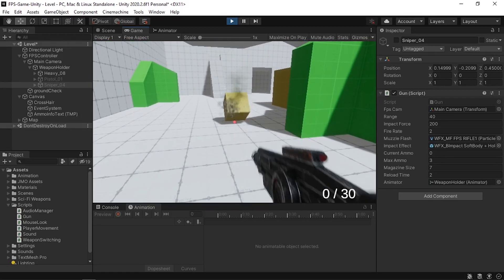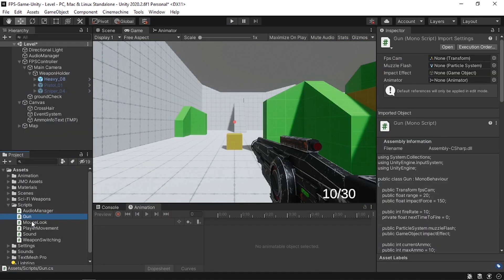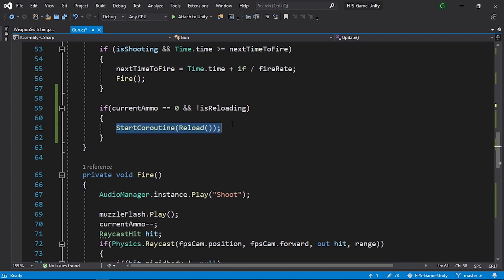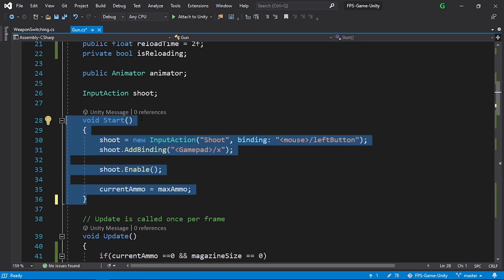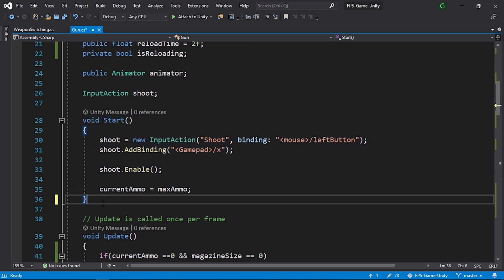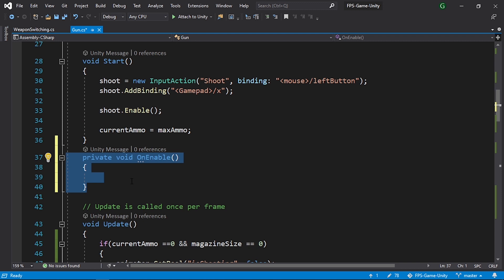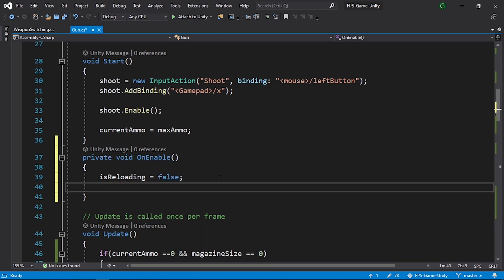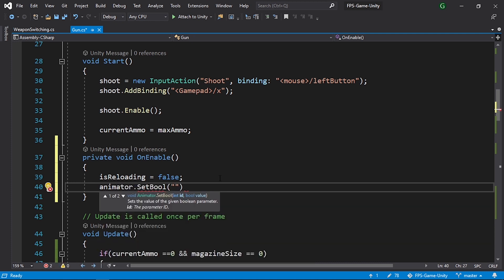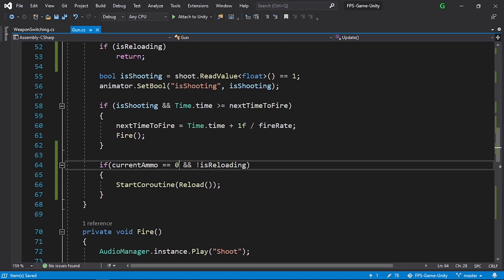There's one more problem: if we reload and switch weapons it messes everything up because the coroutine is interrupted. To fix this, add an OnEnable method — this is called every time the weapon is enabled. Inside it, set isReloading to false and use animator.SetBool("isReloading", false) to reset the animation as well.